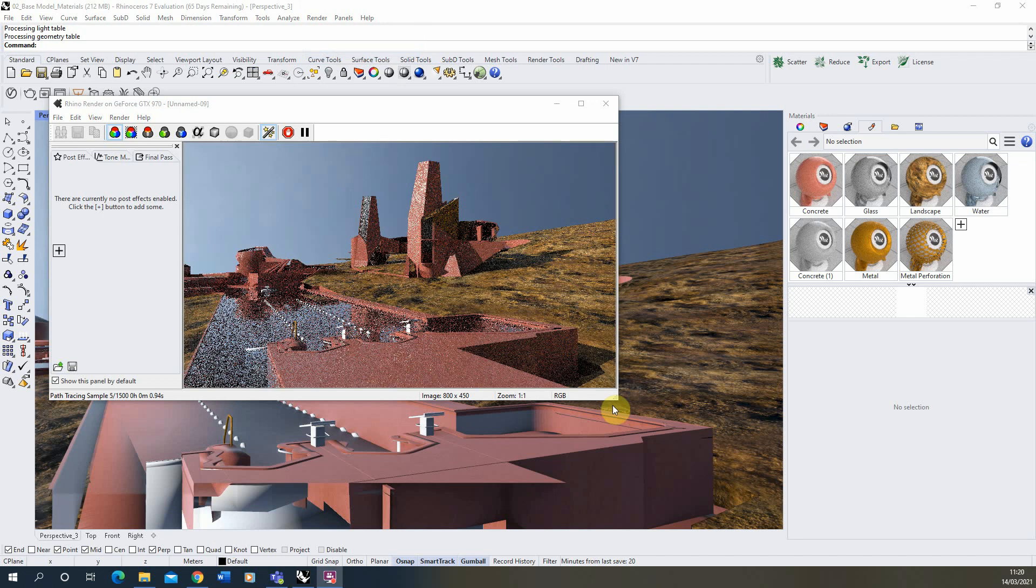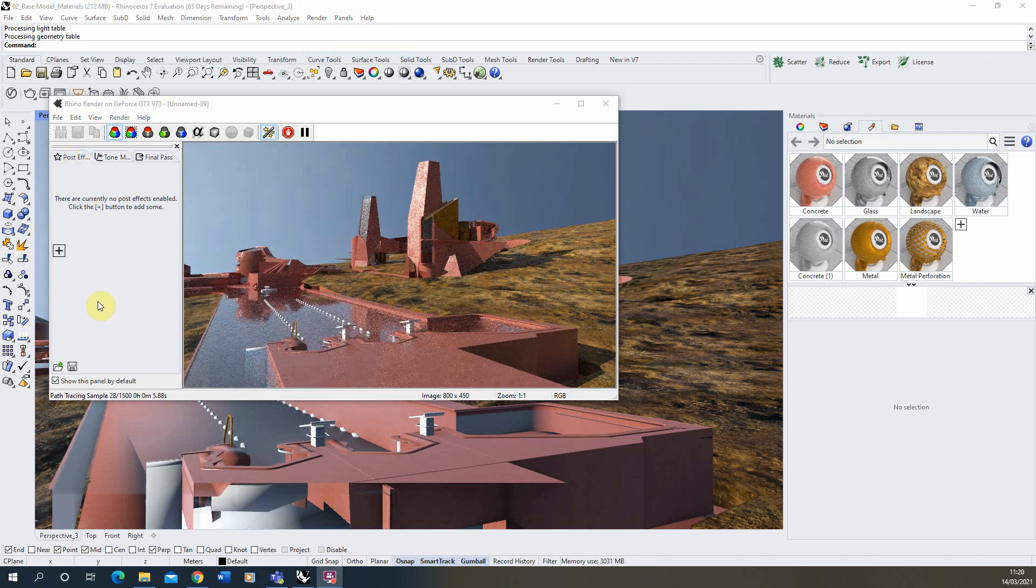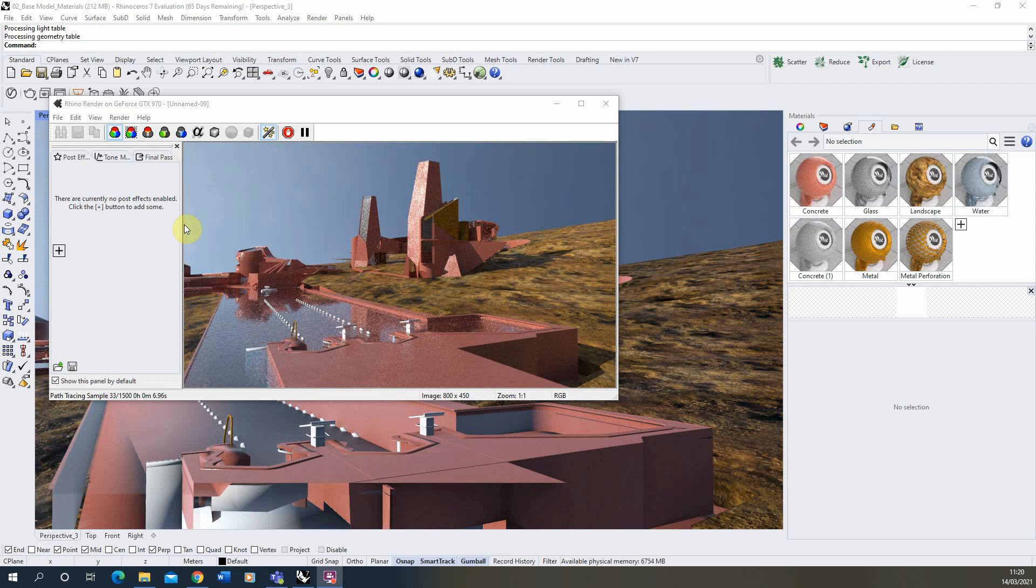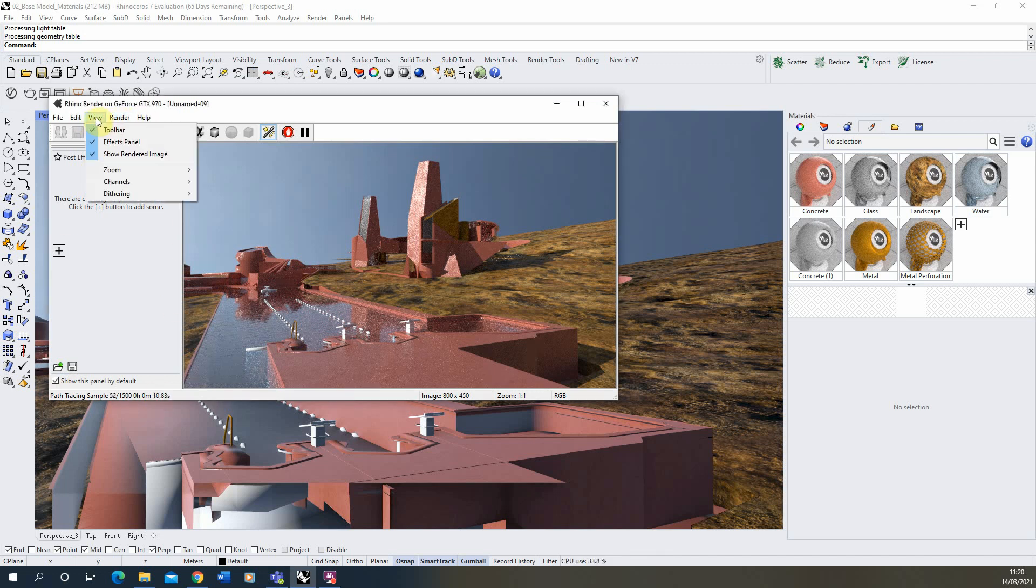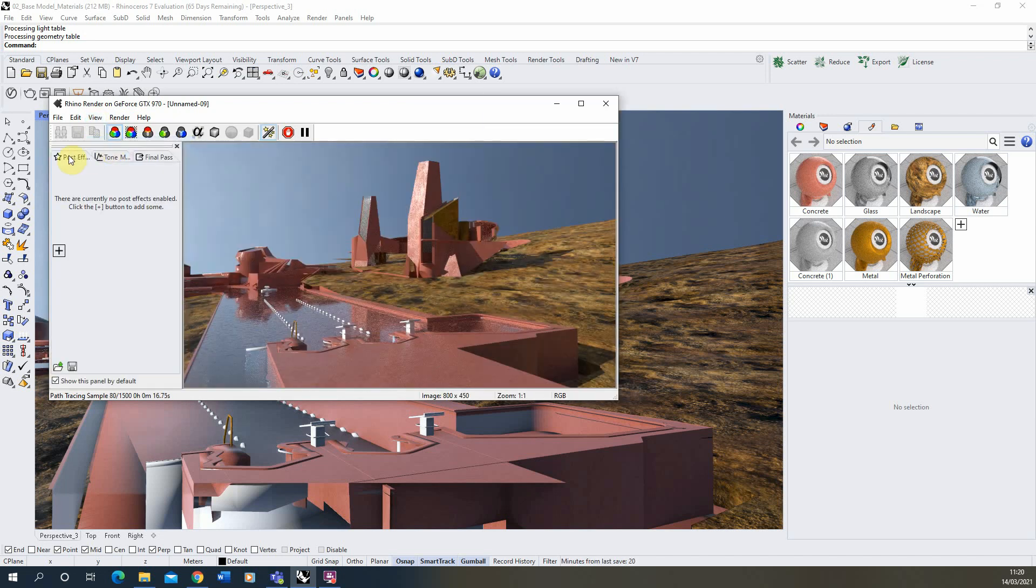Now as this render is loading up you can see on the left hand side here we have this panel called post effects. If you can't see this particular panel on your render you can go up to the render tab in the view up here and hit on the effects panel and that will open and close that post effects panel here.